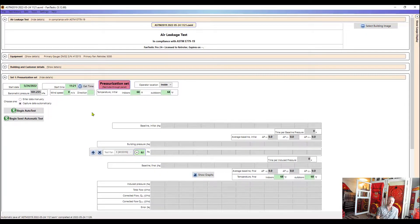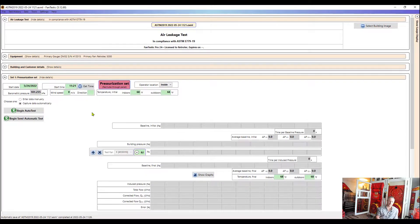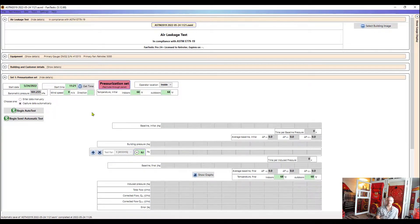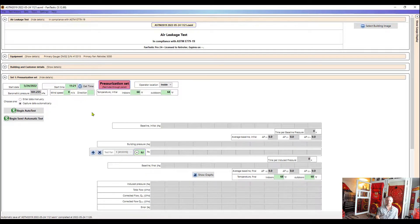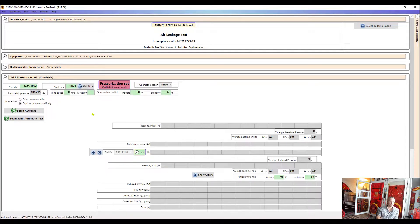The difference is with semi-auto, that's when we tell the software what we want to collect point by point. So for an auto test, we tell it how many points that we want to collect ahead of time and between what pressure. So for example, we could say I want to collect eight points between zero and 80 pascals. But we'll look into more of that next week.